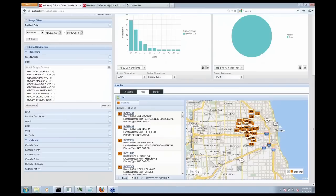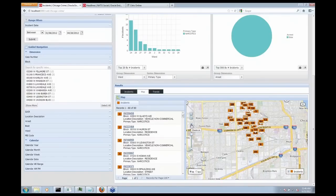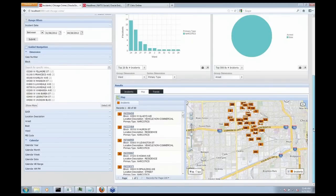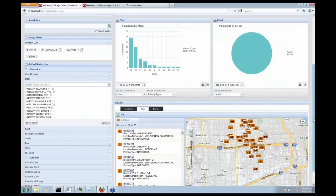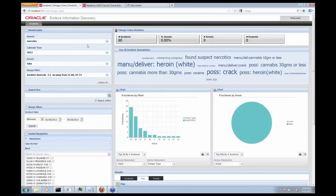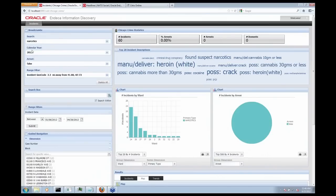So if I come back up to the top here, you can see how I'm adding and layering on levels onto my query. So I'm now down to just 60 of my suspicious incidents that have occurred in 2012 related to narcotics that did not lead to an arrest.